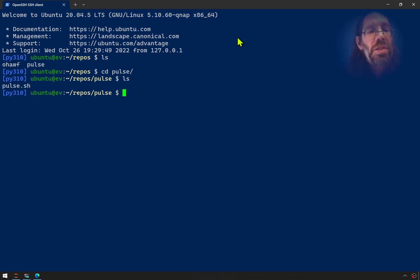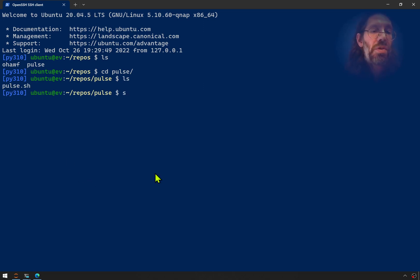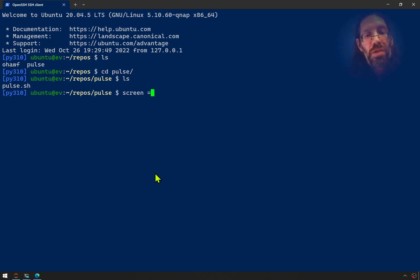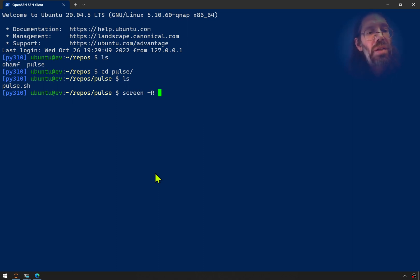But inside of there, there is a pulse.sh file. And I can go into a screen session, which I guess will lose me my whole cd-ing in and showing you around, but I'll call that screen Pulse.